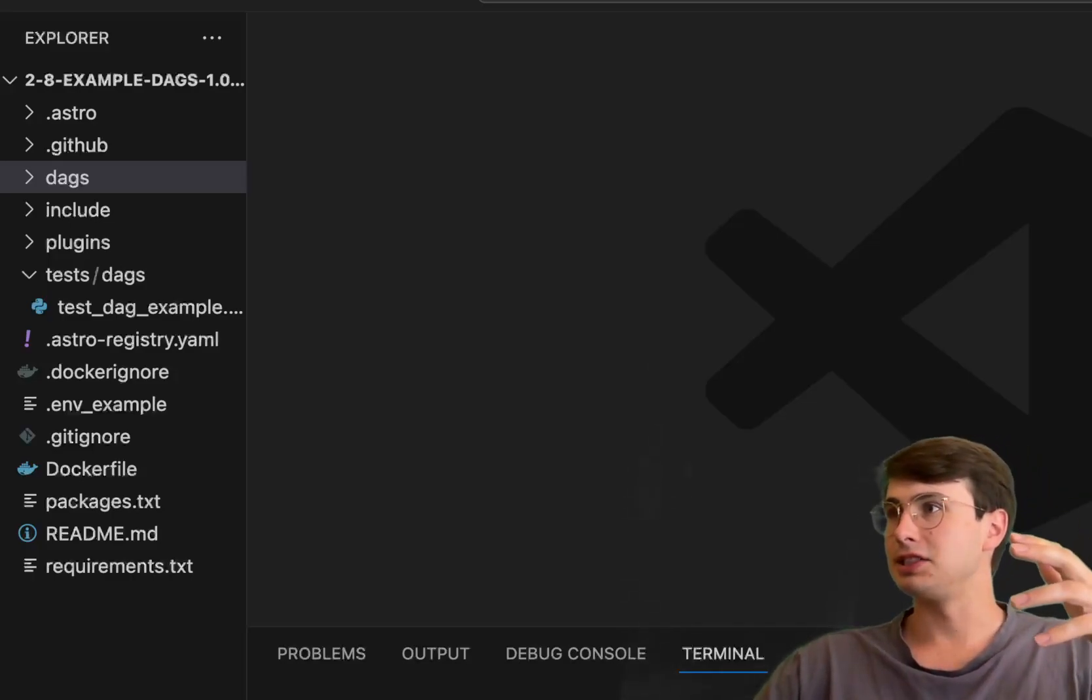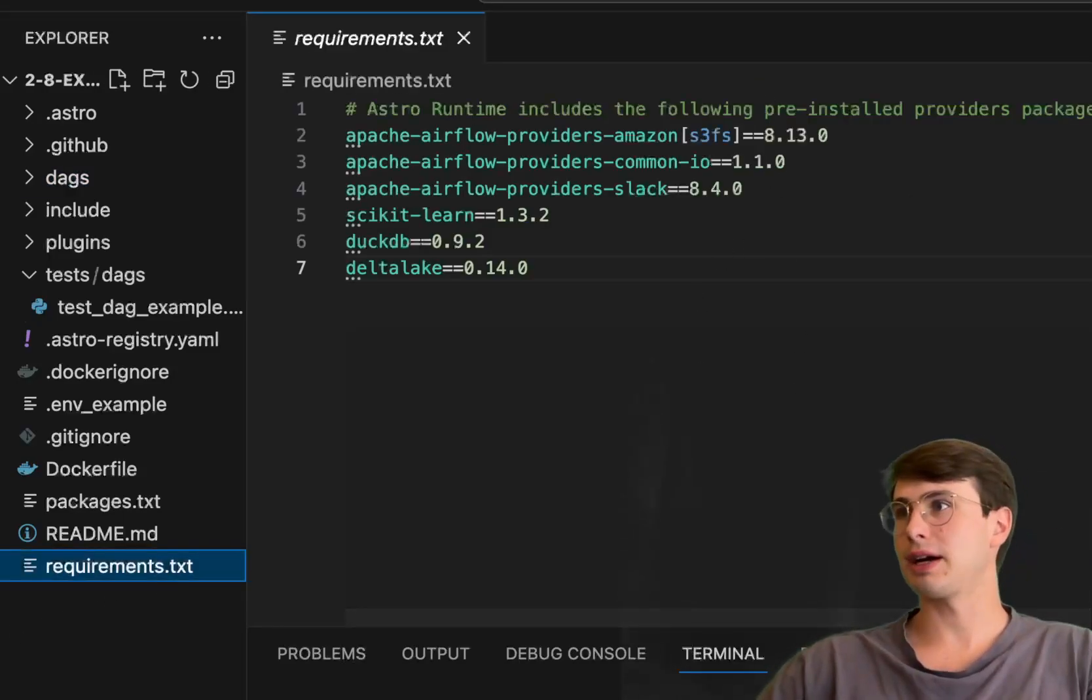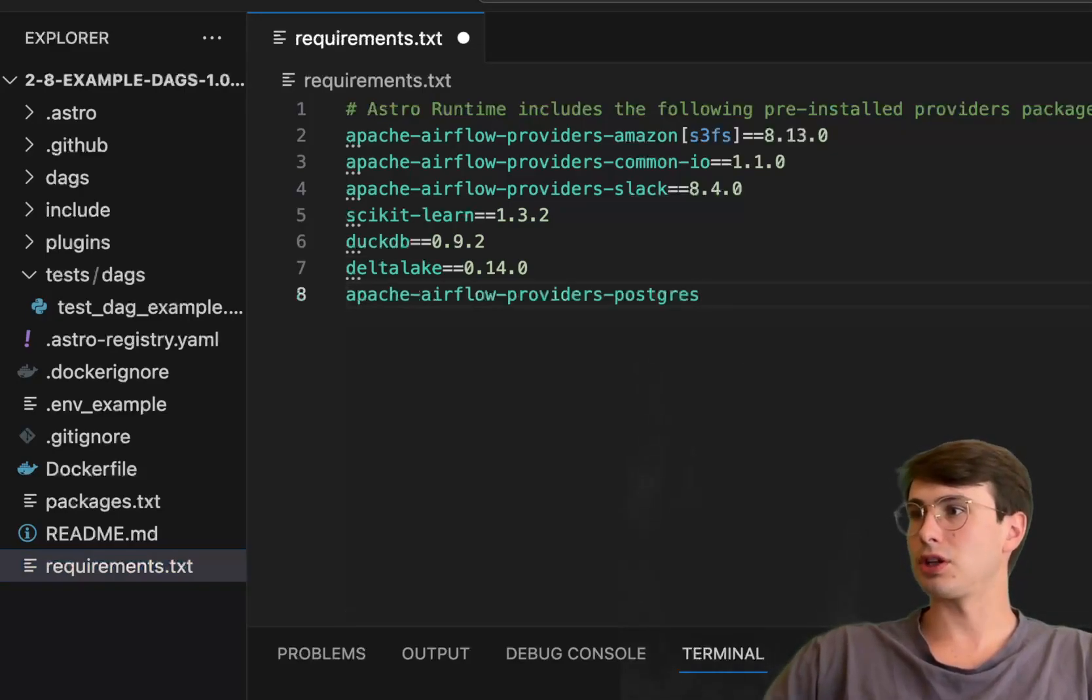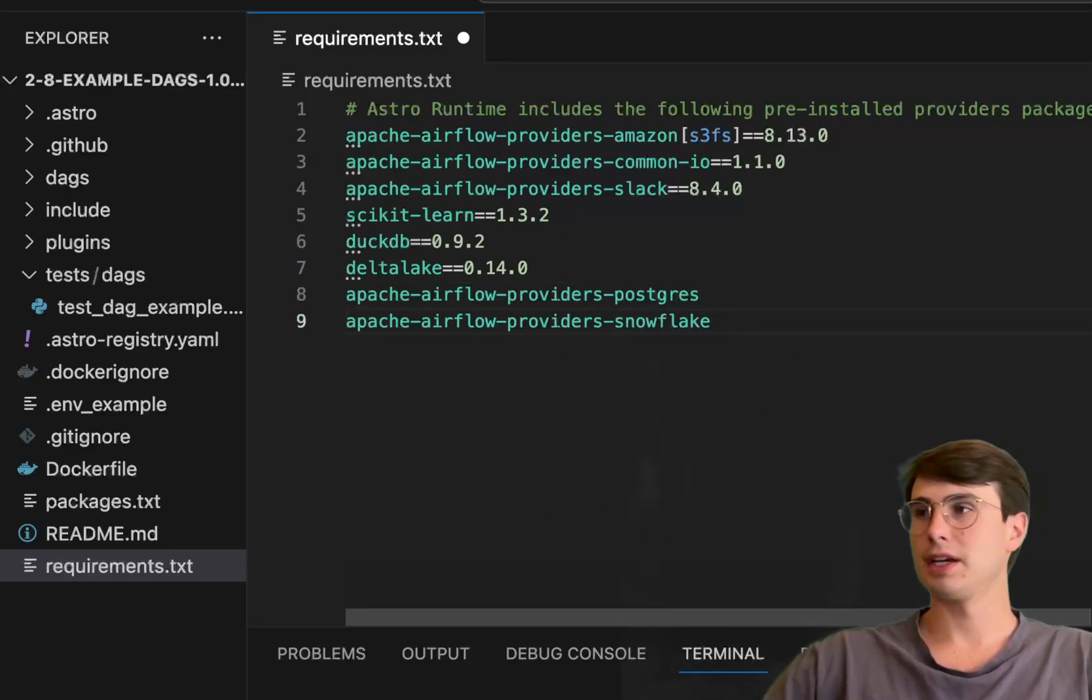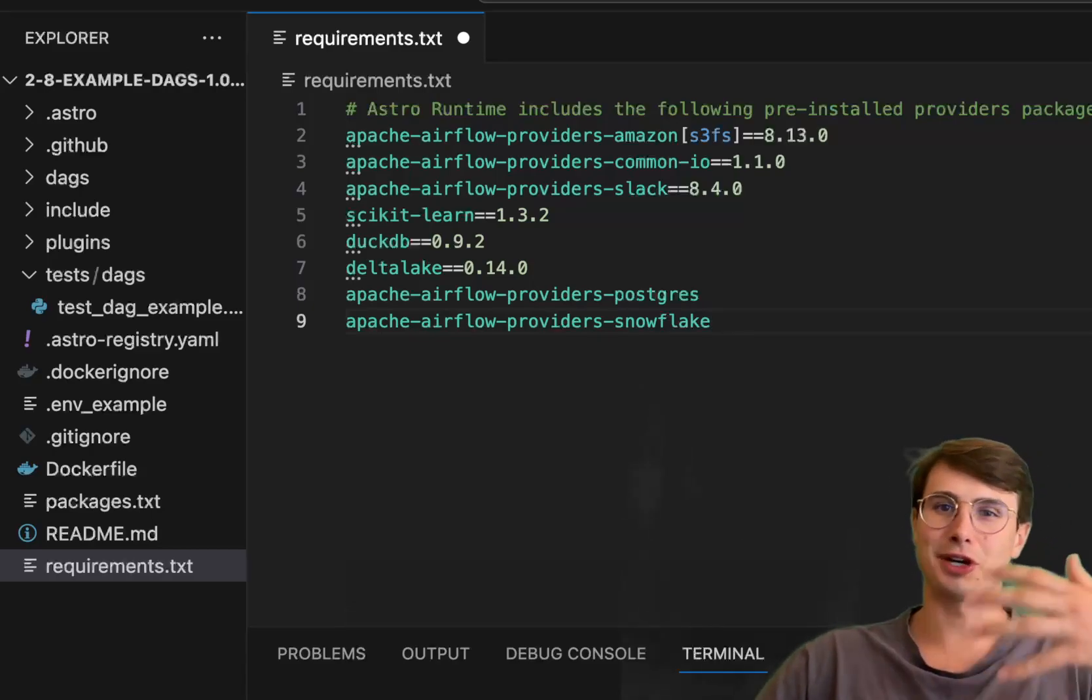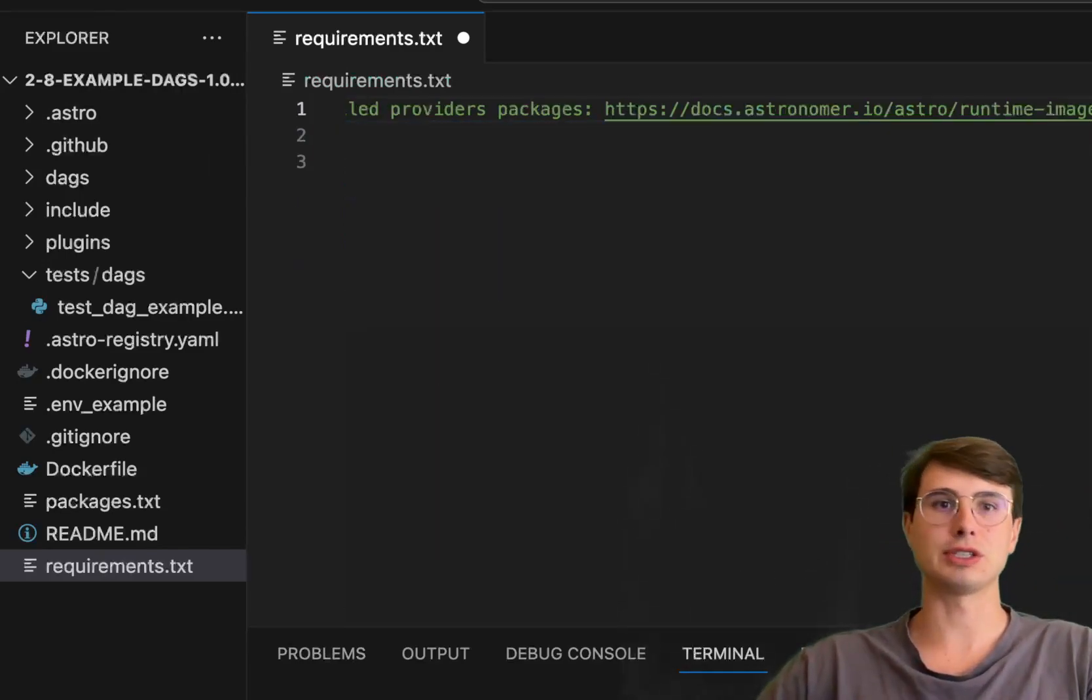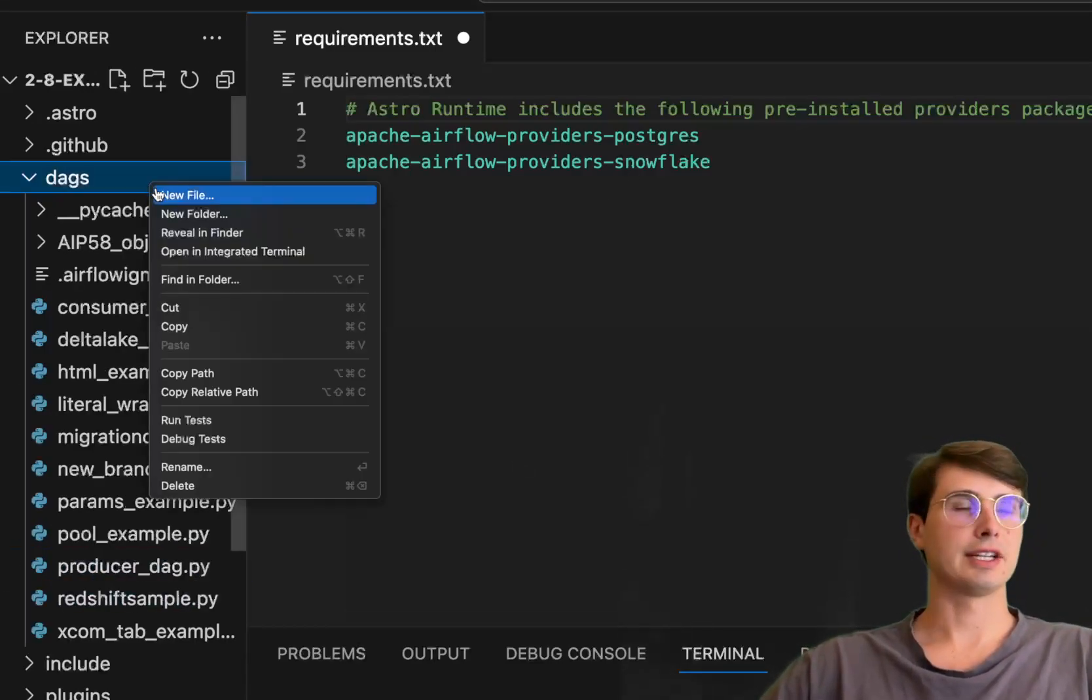The first thing we're gonna do is actually just go to our local requirements and make sure that you have our Snowflake and Postgres providers. So here have Apache Airflow provider Snowflake, and then also make sure you have the Apache provider for Postgres. These are the only two you'll need; everything else is just general system packages. I have all these other ones here just because I'm using this repo for many things, but all you need is just the Postgres and Snowflake providers. Now we've got those, let's go create our DAG.